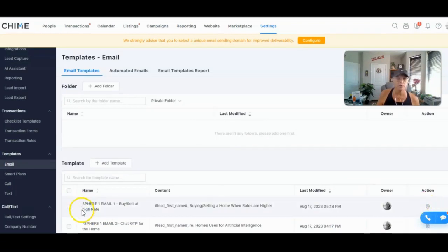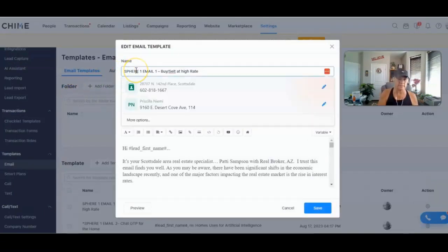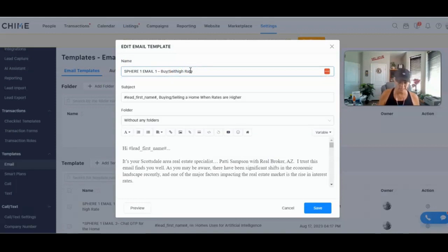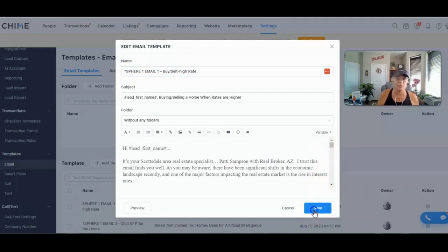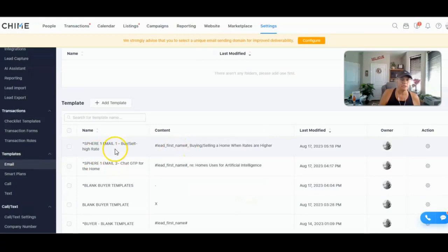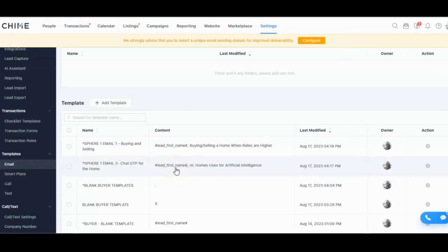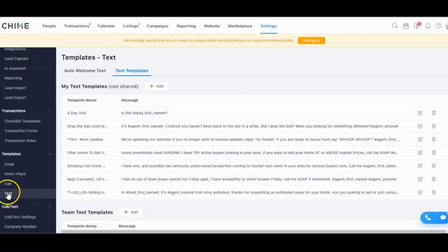I like to track all my templates by putting a star in the name, but you're really limited on space — I think it was about 40 characters. So just keep that in mind. I went ahead and created the second email already, so that one's ready to go. Now I'm going to show you how to add a text template. I'll go to Text Templates and add a new template.